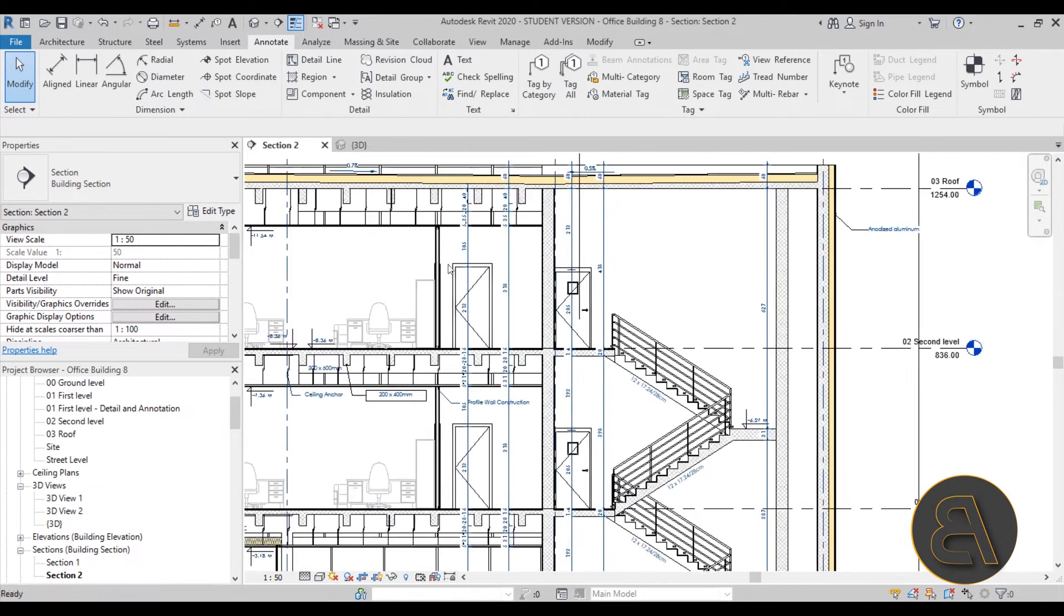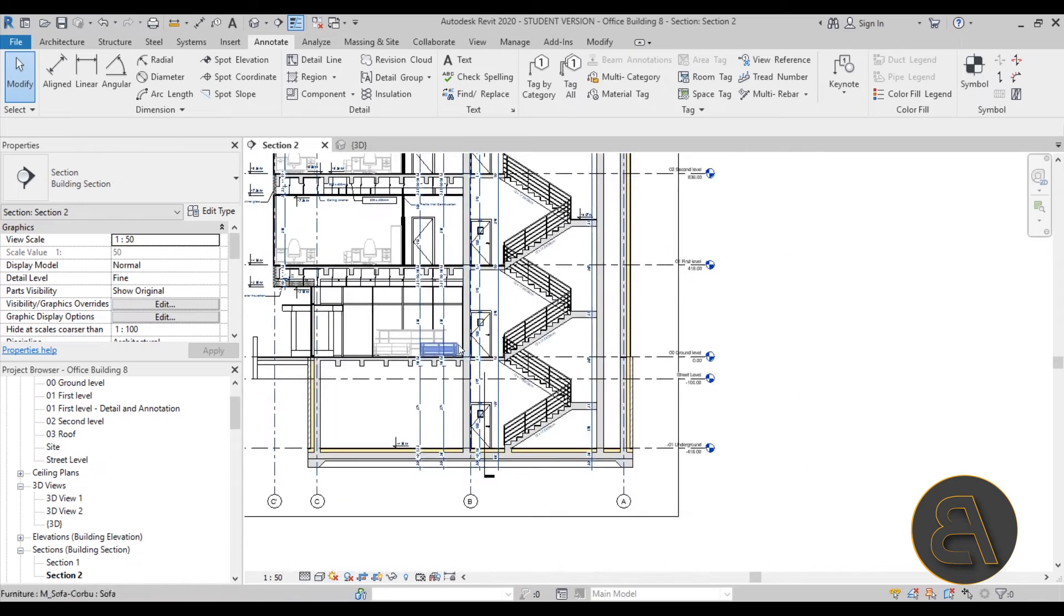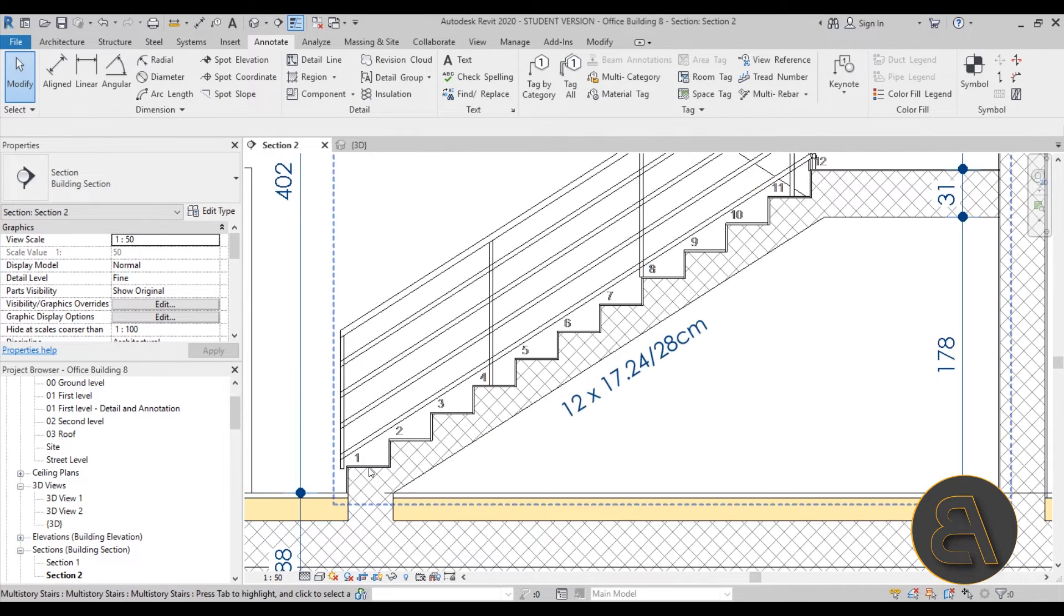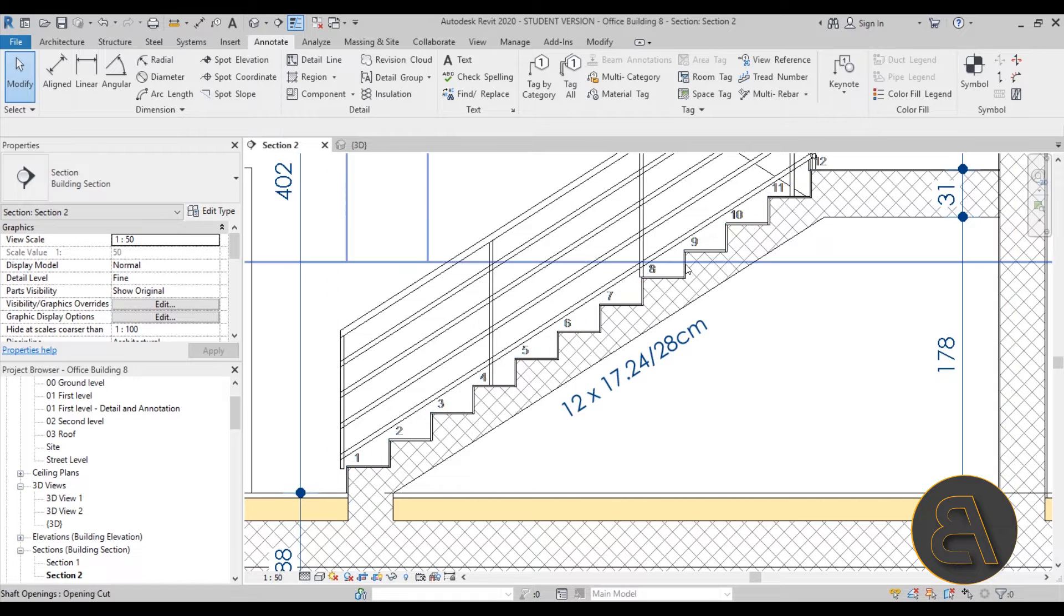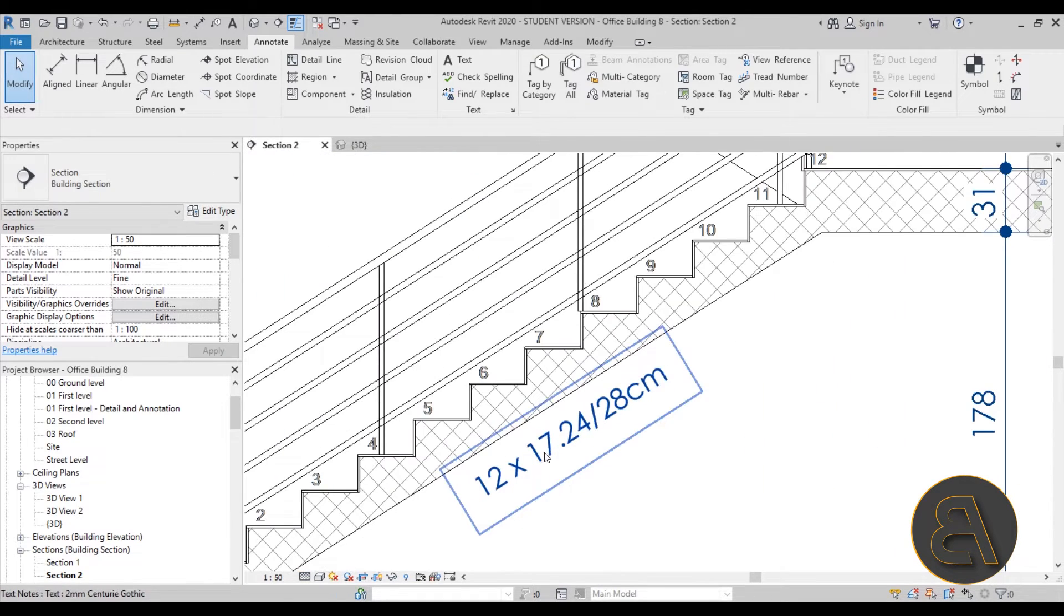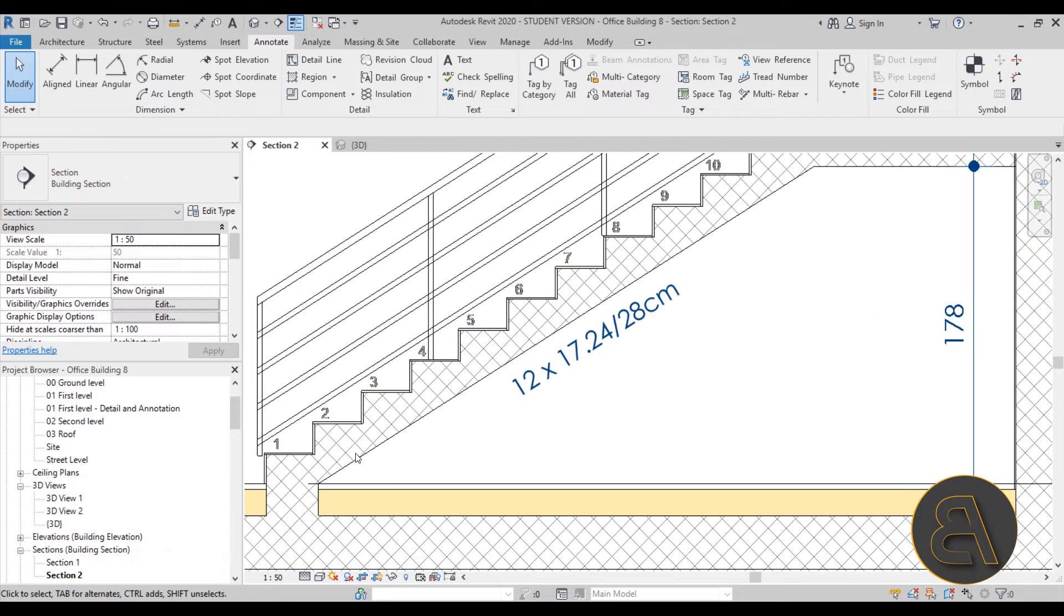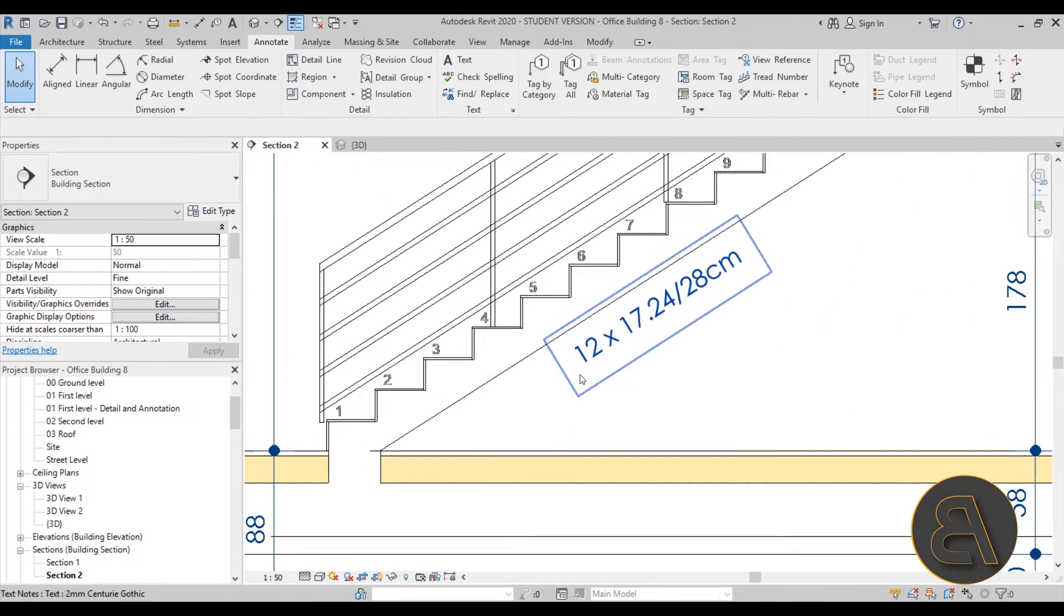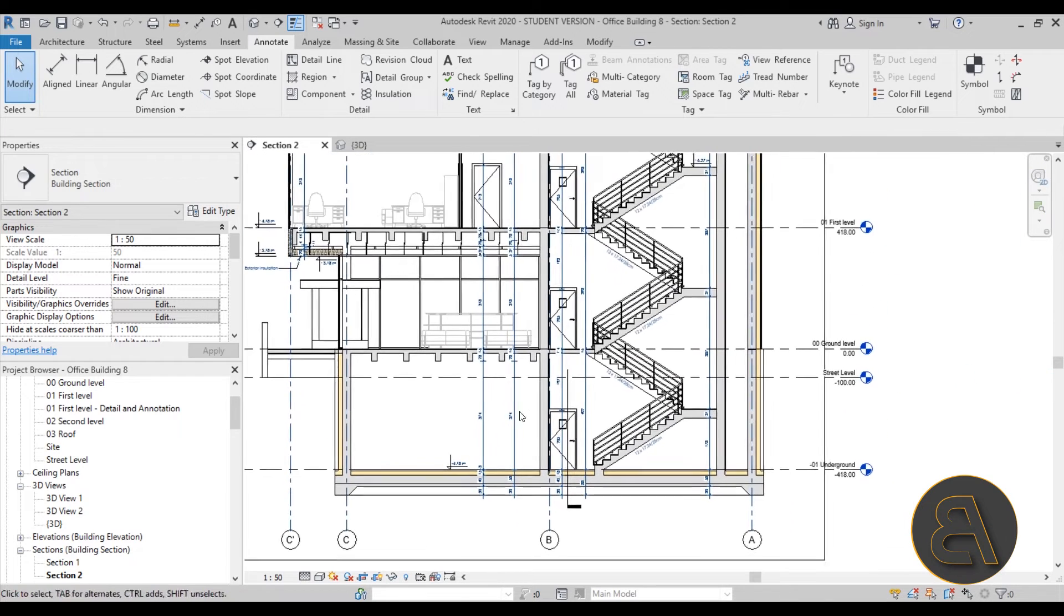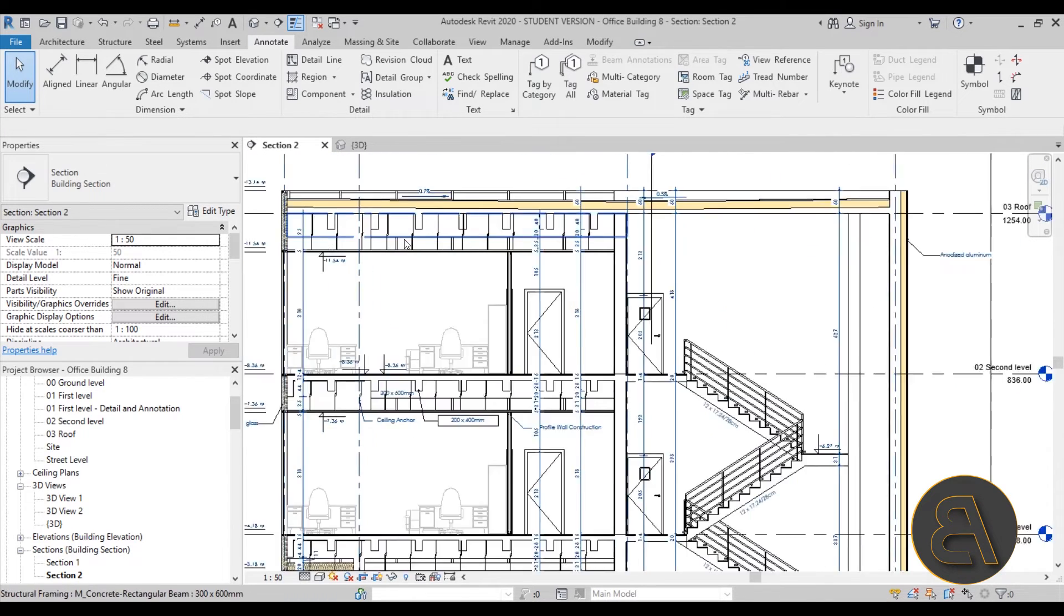Also, I show you how to do annotation for the stair, like marking all of the risers, and also how to add this nice tag that's basically tagging the whole run. We have here the number of steps and the dimensions of each step.